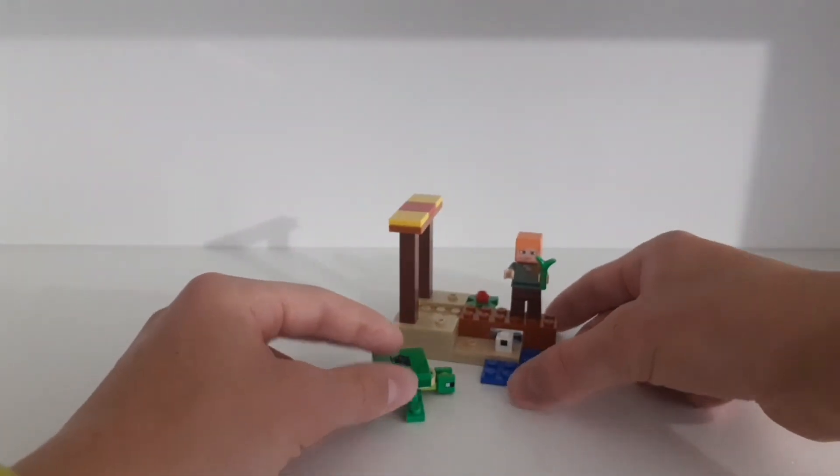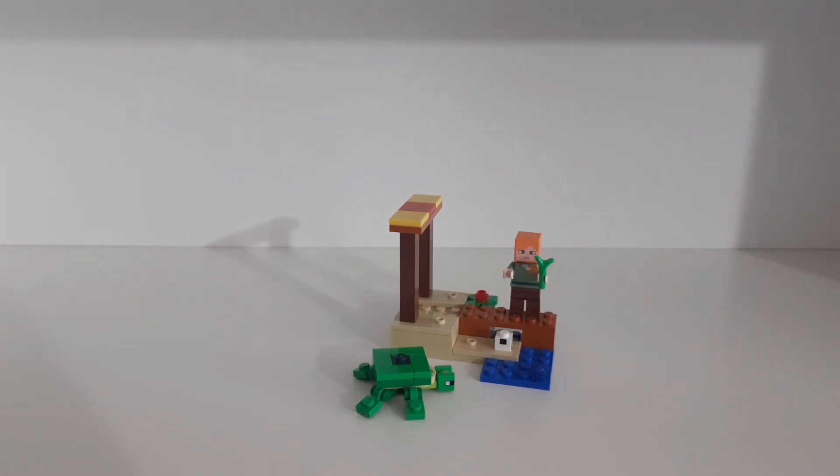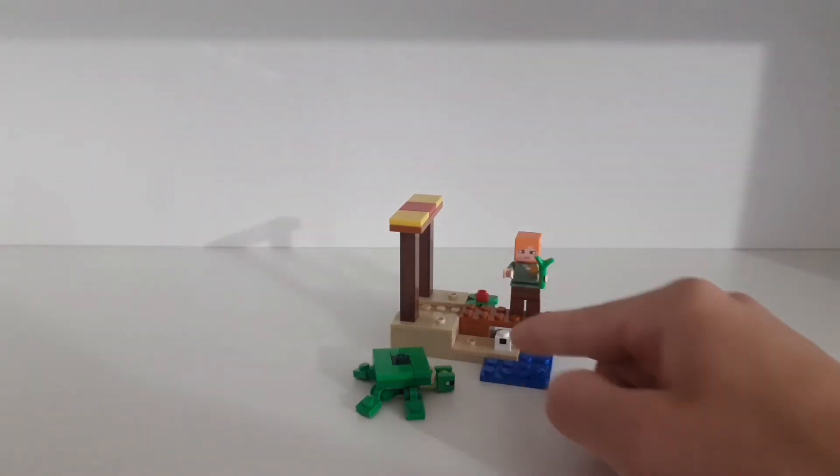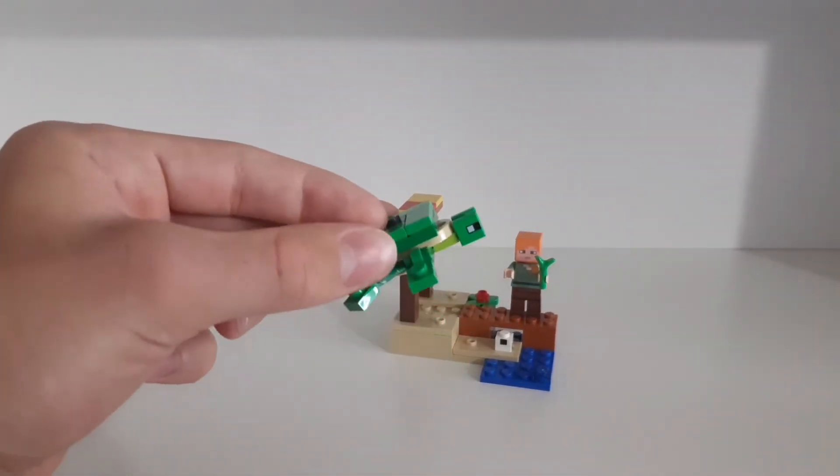So yeah I like this set very much and I'm pretty happy with it. I would recommend it for anybody who just likes to have a small Minecraft set with a cool minifigure, a small build, and a very cute little turtle.